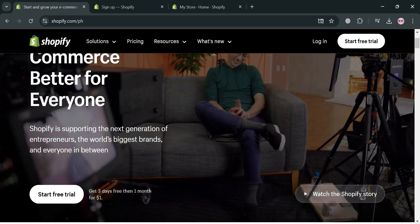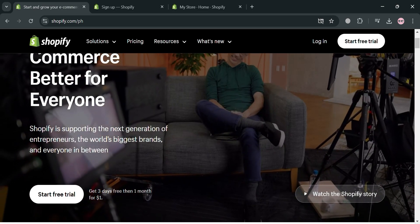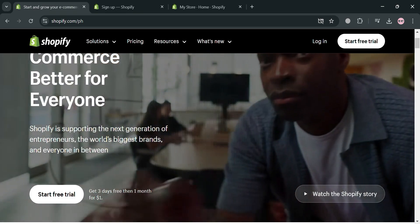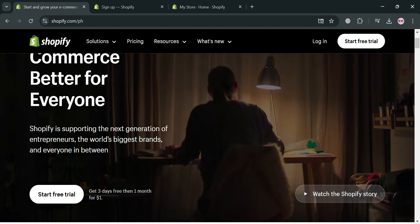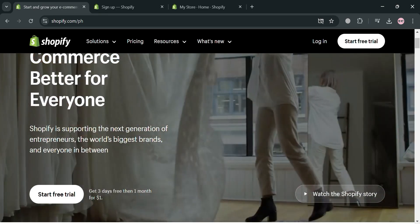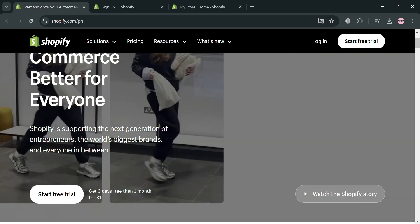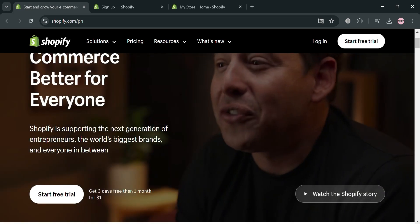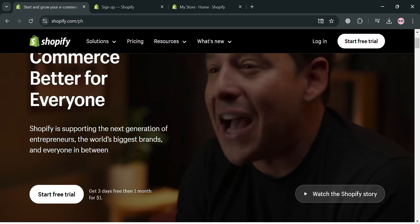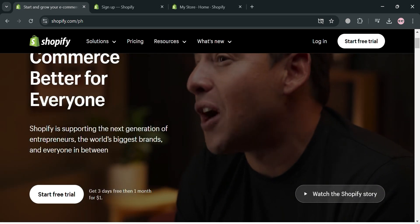Hello and welcome to our channel. In this video, I'm going to show you how you can add a discount on prepaid orders in Shopify, so please watch till the end to properly understand the tutorial.